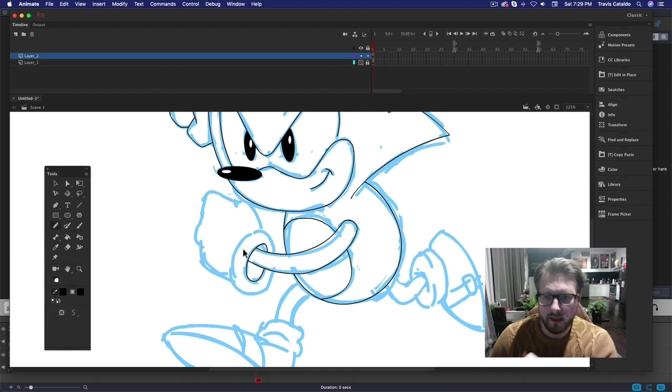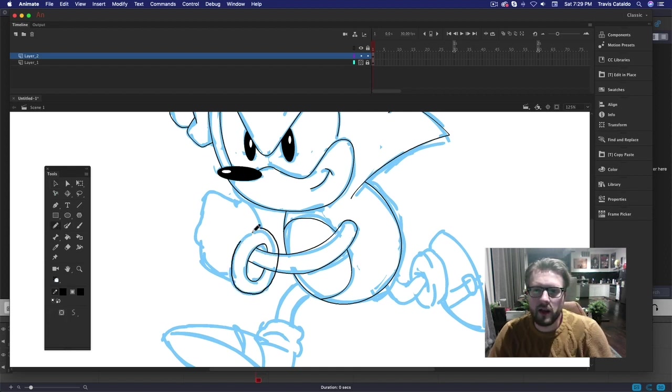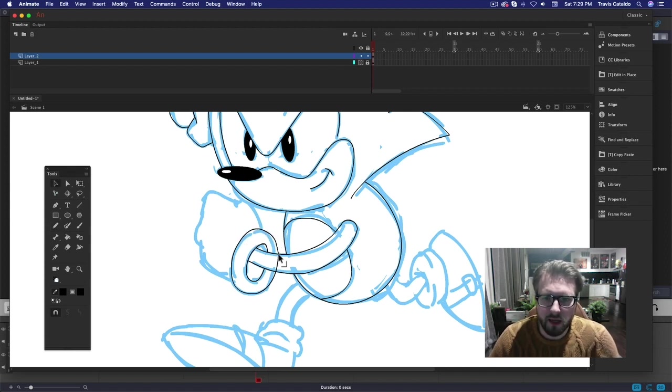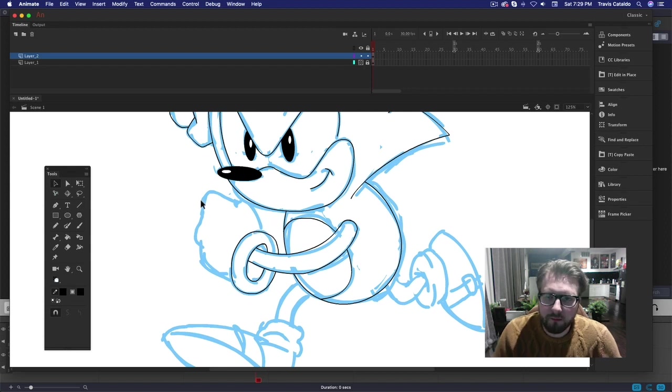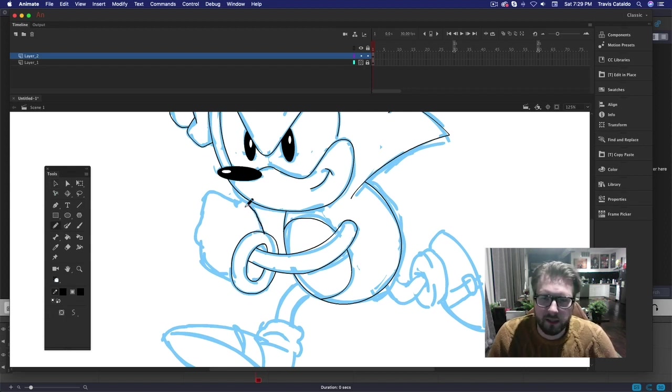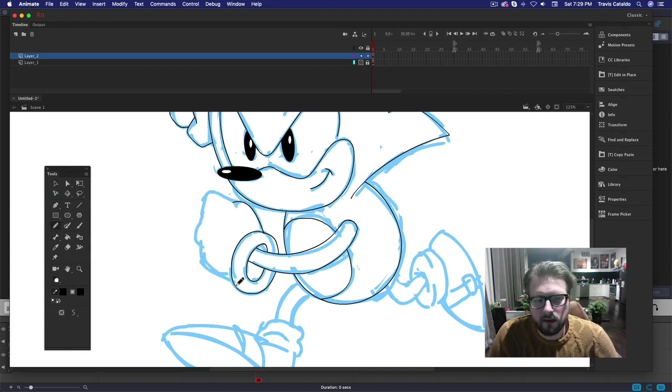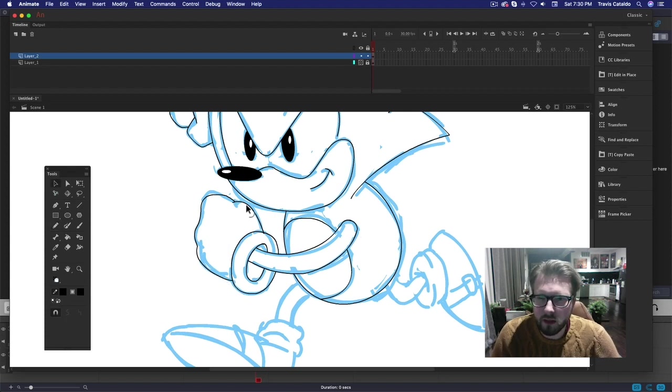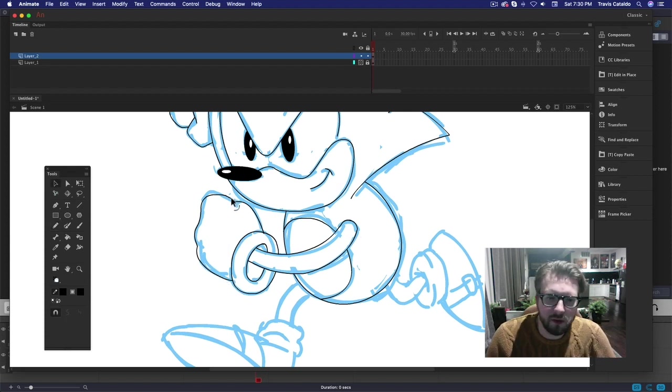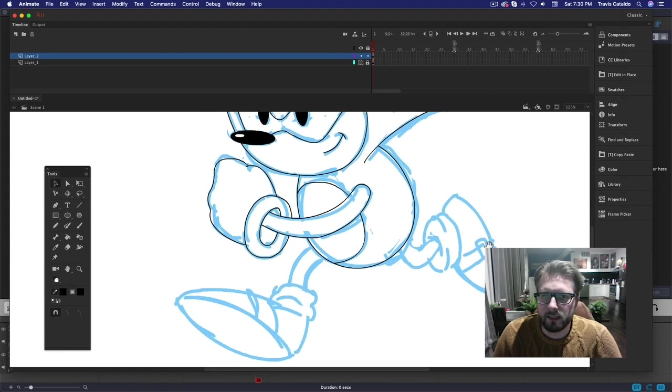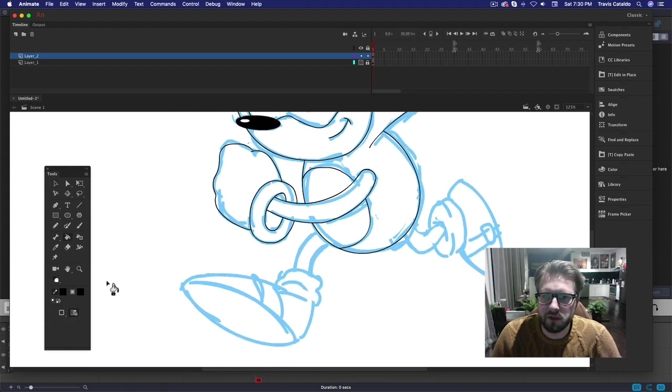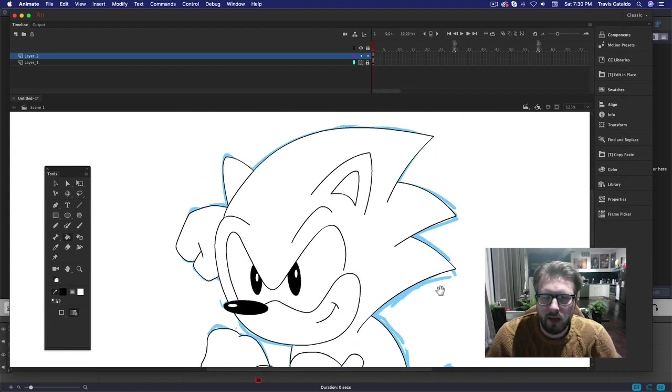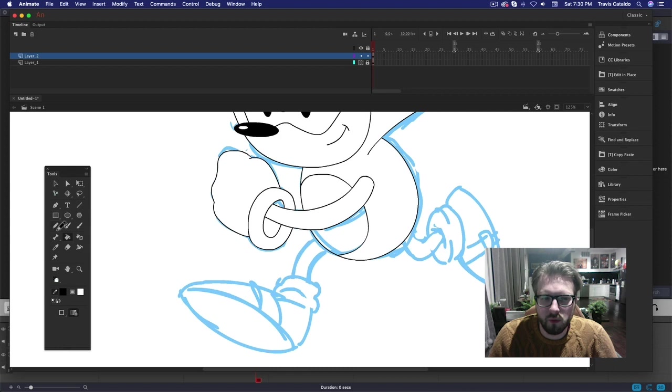Sonic is a cool character. I have a particular preference for the old school one. It was just a cool design. He looked tough but he also looked cute, and the shapes and everything worked. It just worked really well.